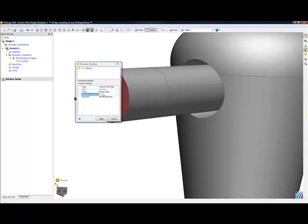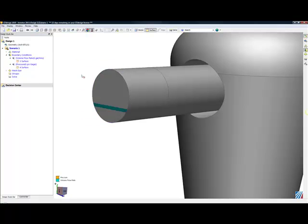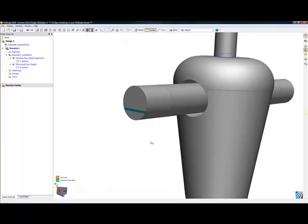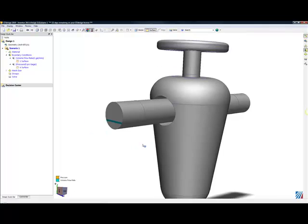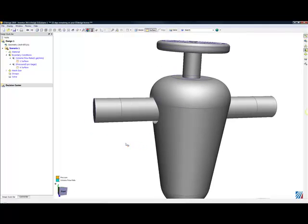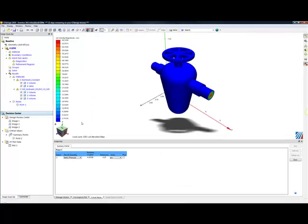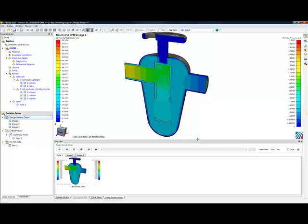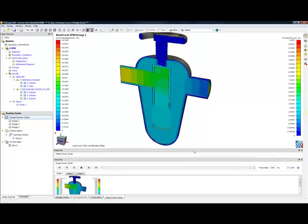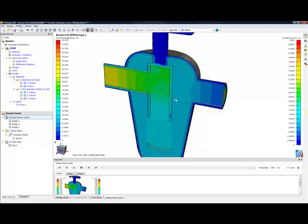Once I've set up the rest of my conditions for this simulation, I can then begin to get an idea of the overall product performance. Inside of my decision center, I can now see, with a section plane, the overall pressure drop through the system.